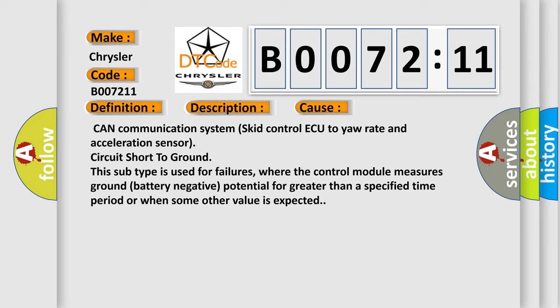This subtype is used for failures where the control module measures ground battery negative potential for greater than a specified time period or when some other value is expected.